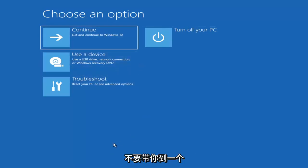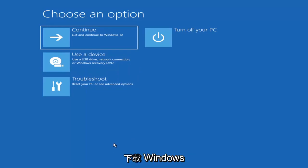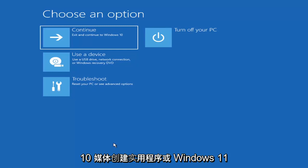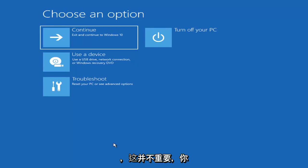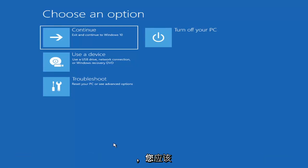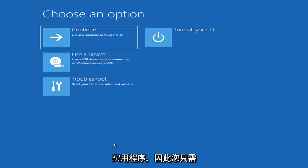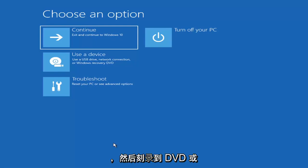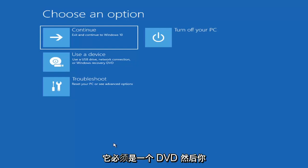Now if it does not take you to a screen that looks like this or you're unable to get to that, you can also download the Windows 10 media creation utility or Windows 11. You can actually run the Windows 10 utility on Windows 11. So you just go ahead and download it to an ISO file and then burn it to a DVD or USB — it'd have to be about four gigabytes or more, and it couldn't be a CD, it'd have to be a DVD.